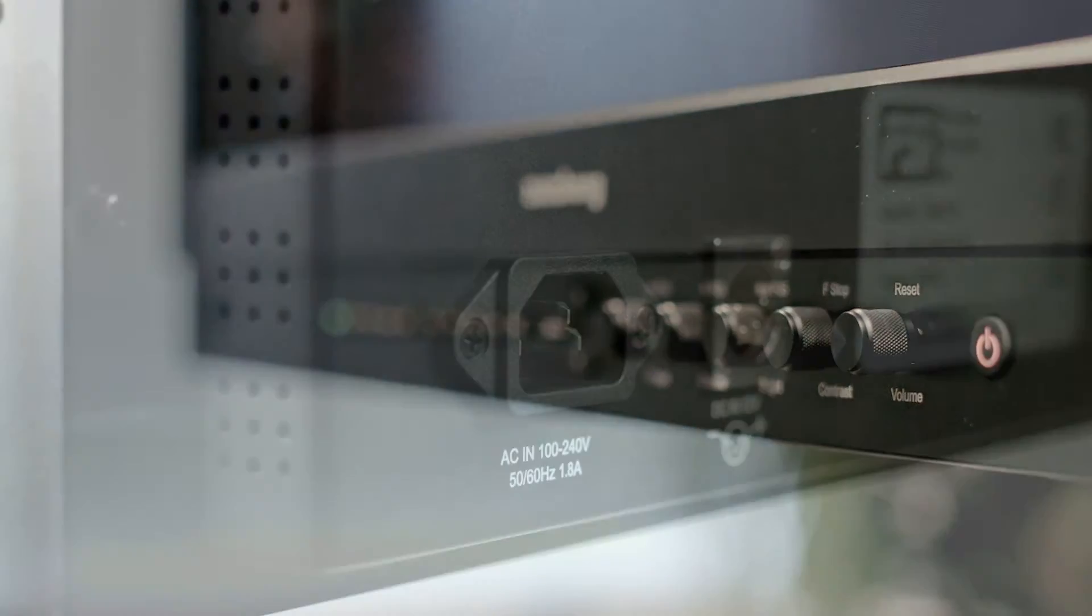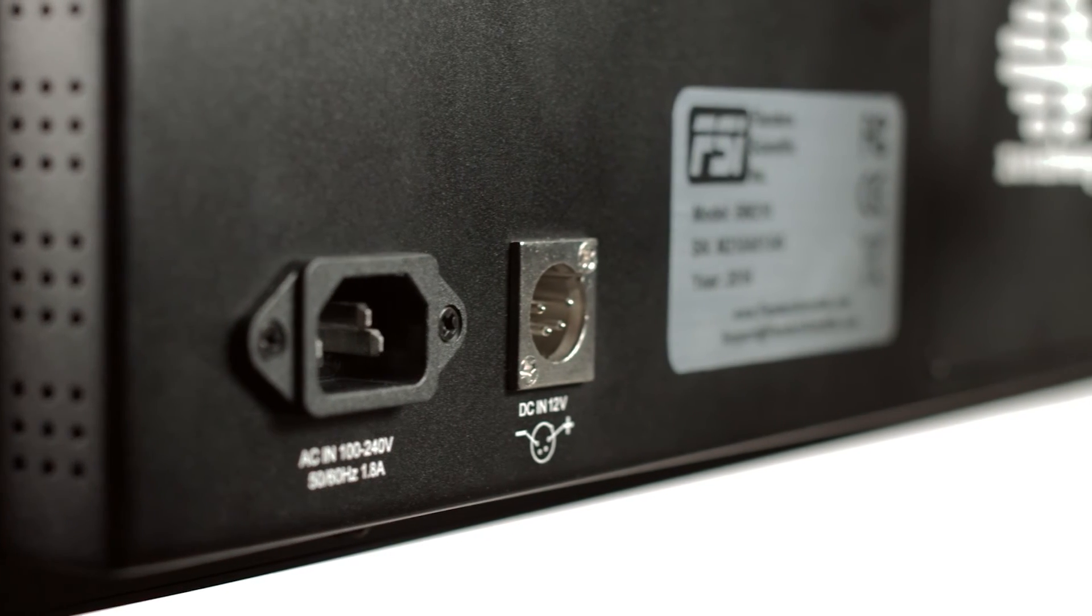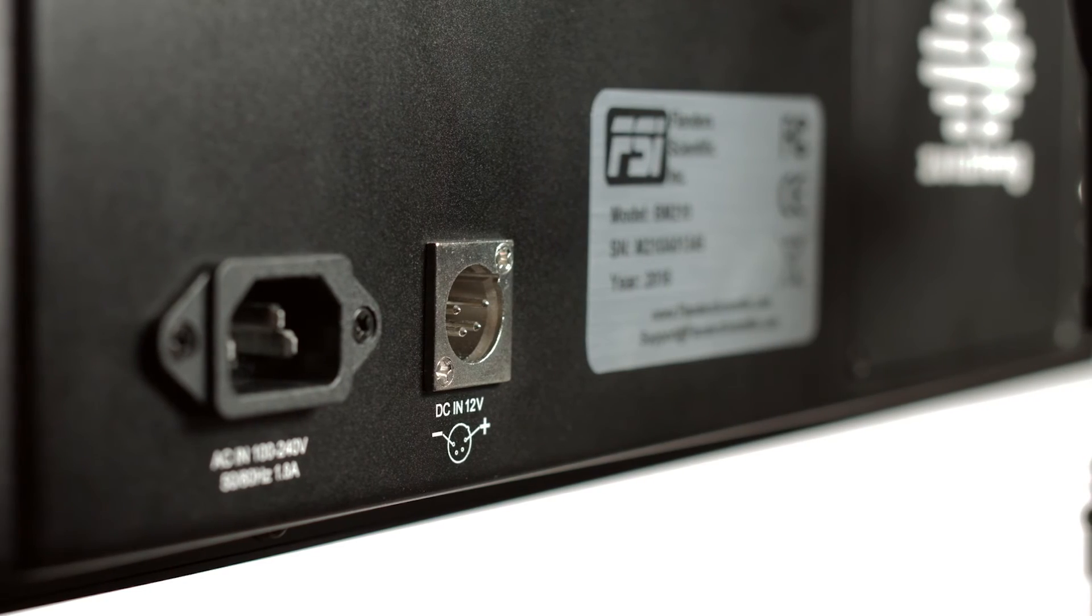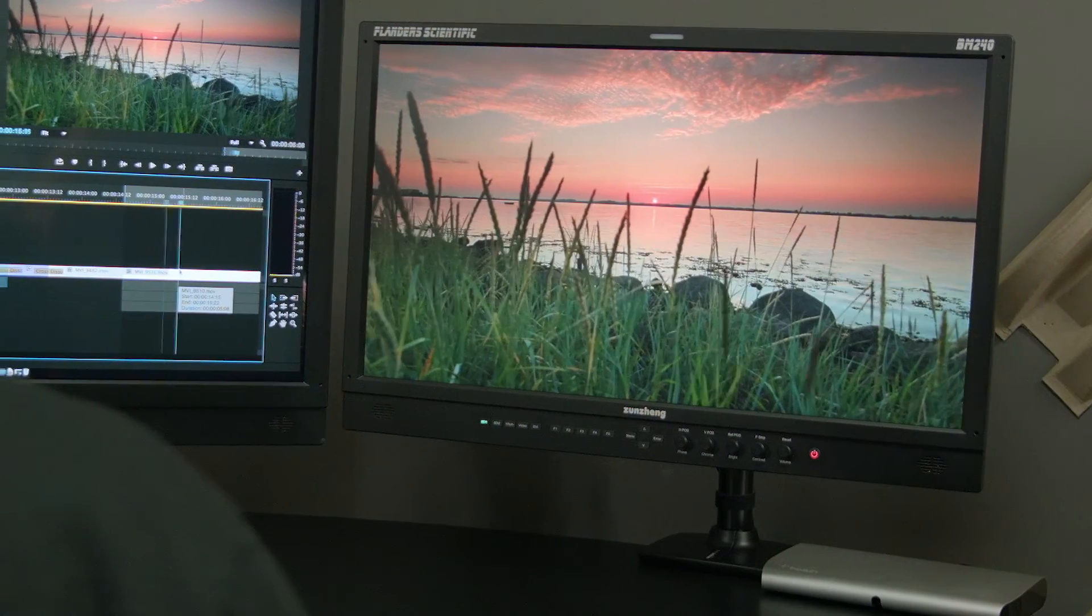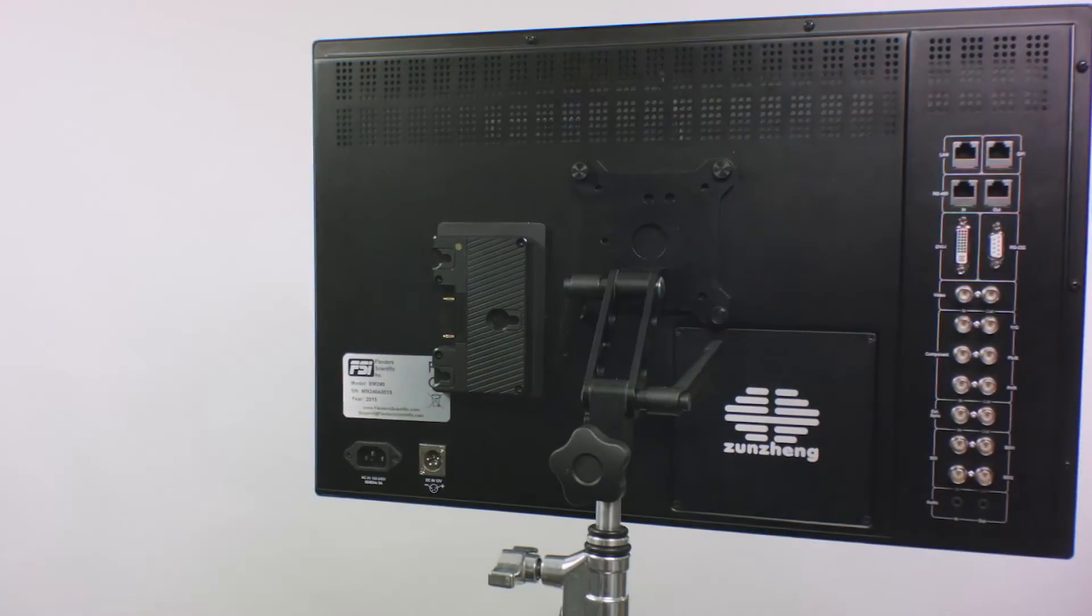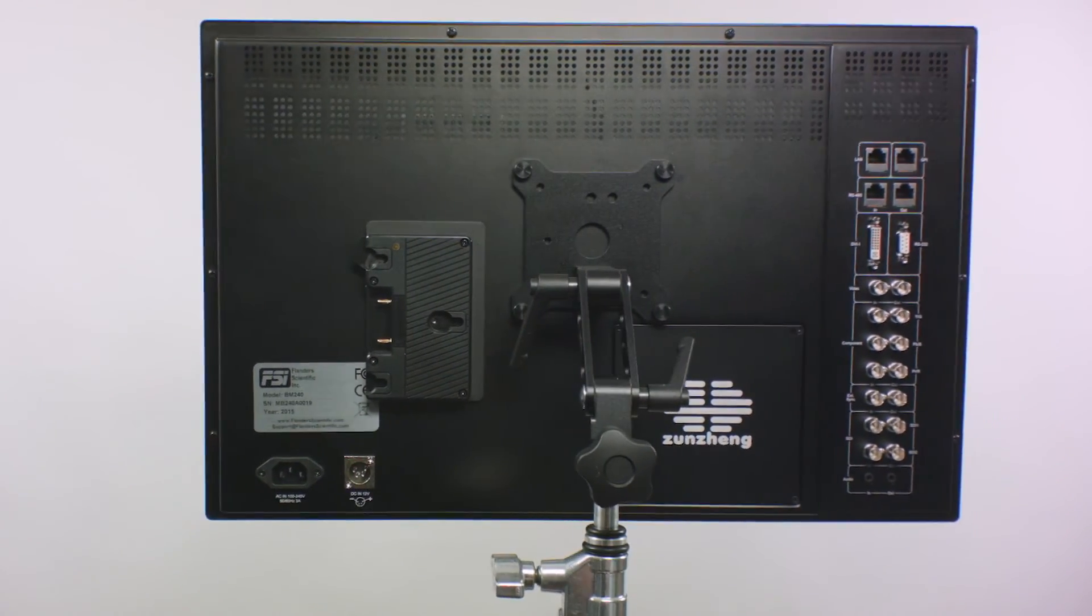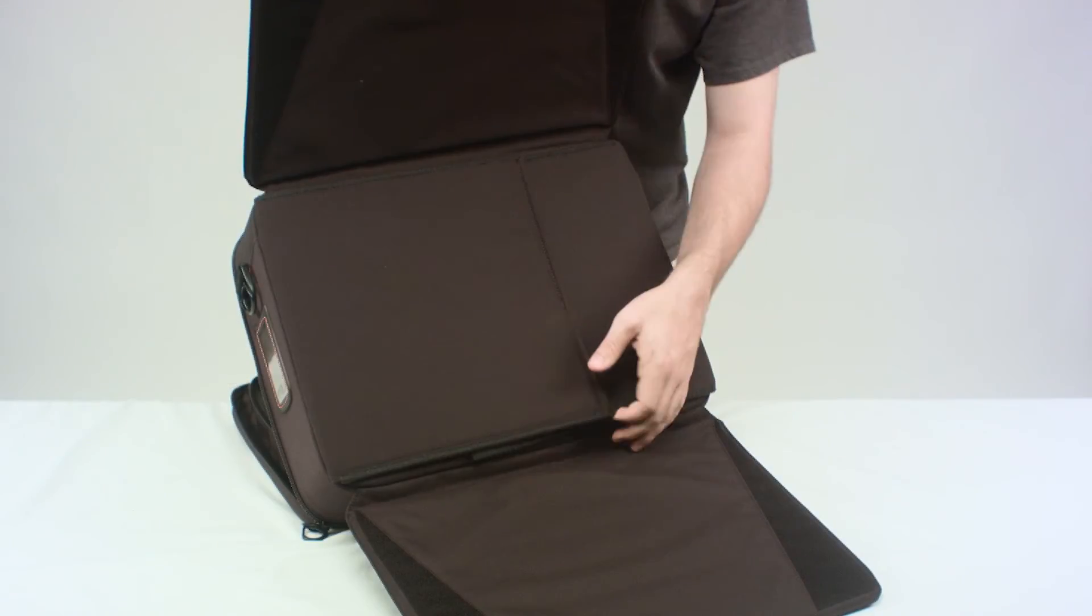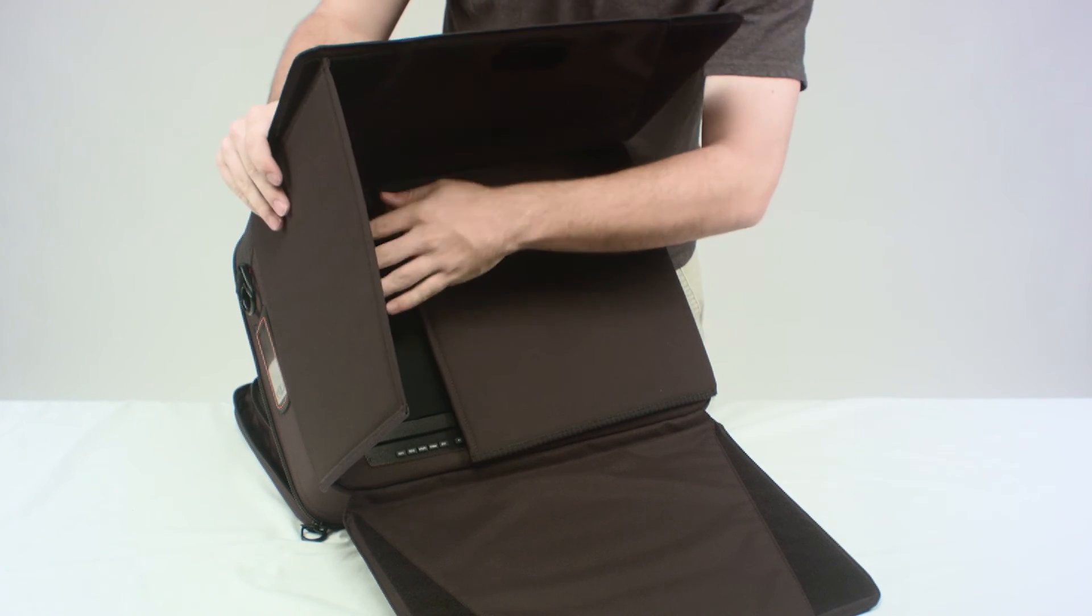The BM240 can operate on AC or DC power and consumes only 30 watts. Many accessories are available for the BM240 including the popular MM100 VESA to light stand adapter and the CH25 carrying case with integrated hood.